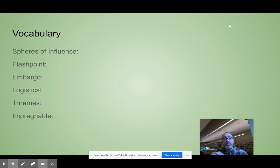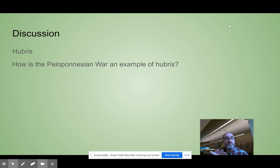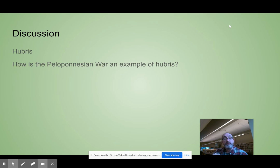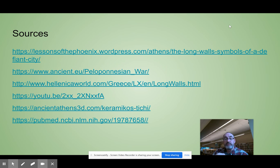I will fill out the vocabulary for you, so that will help you out — spheres of influence, flashpoint, embargo, logistics, triremes, and impregnable. That will be on the slideshow I provide for you tomorrow. And hubris — remember we talked about this. Hubris is that Greek sin of being arrogant and overconfident. How is the Peloponnesian War an example of hubris? That's something we'll talk about when we get to the final thing. And there are my unformatted webpages that I looked at. Let me know if you need help. Talk to you guys soon.